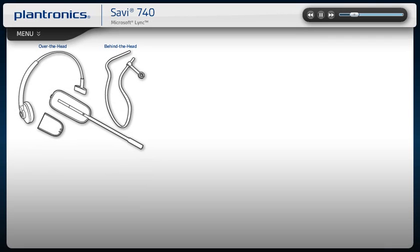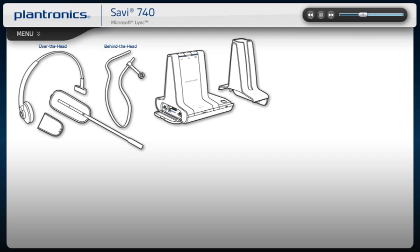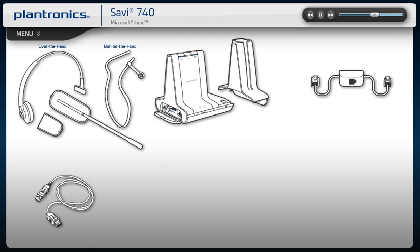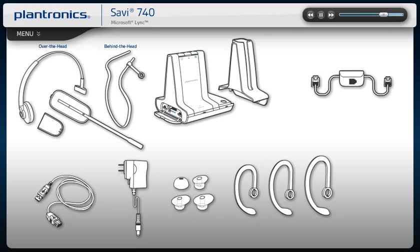Your Savvy comes with the headset, base, charge cradle, telephone interface cable, USB cable, power supply, extra ear tips, ear loops or cushions, and a quick start guide.